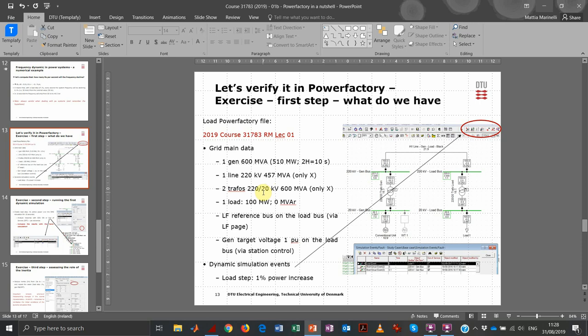In the next classes, we will analyze in more detail the various information on generators, transformers, and lines. But just to get a broad picture: the transformers are both 600 MVA, and we just have the series reactance in the model. We're not considering any resistive effect or losses. Then we have the line at 457 MVA.